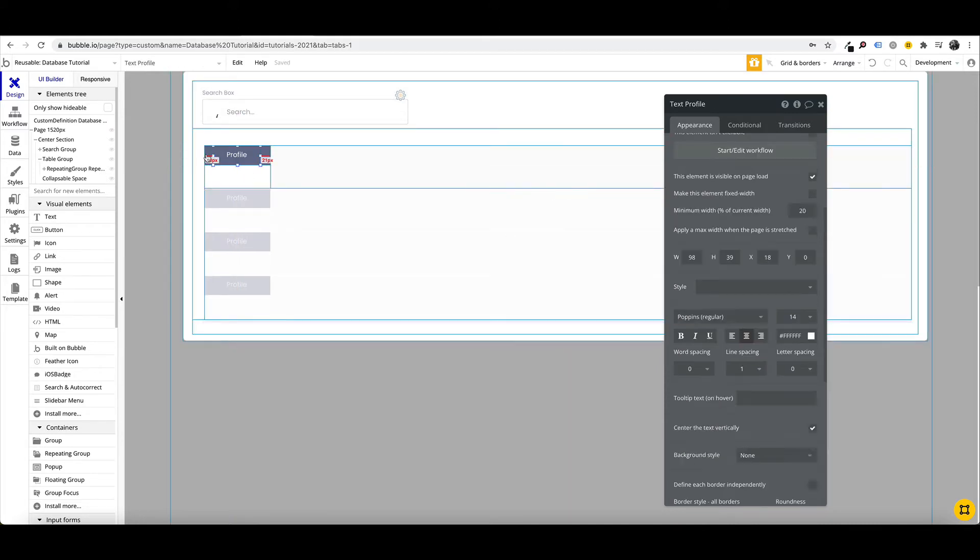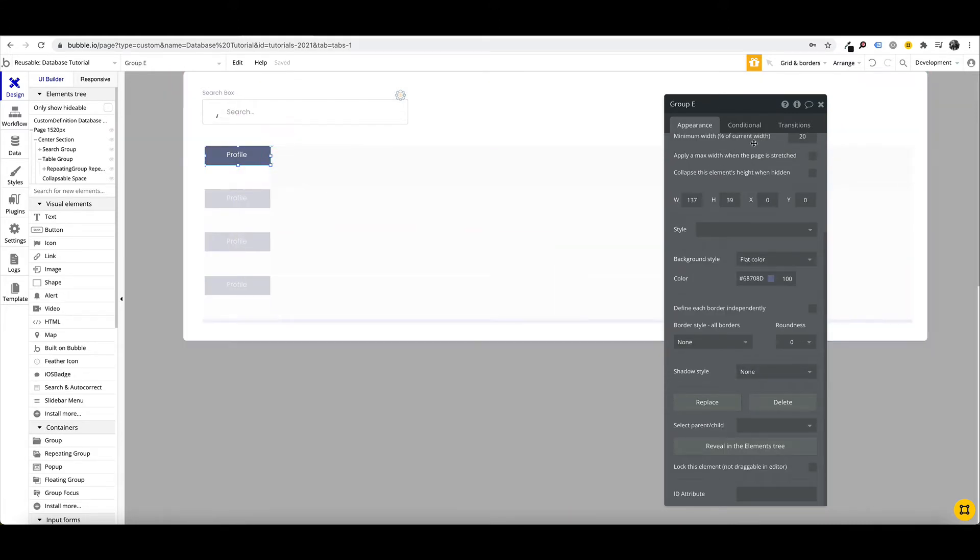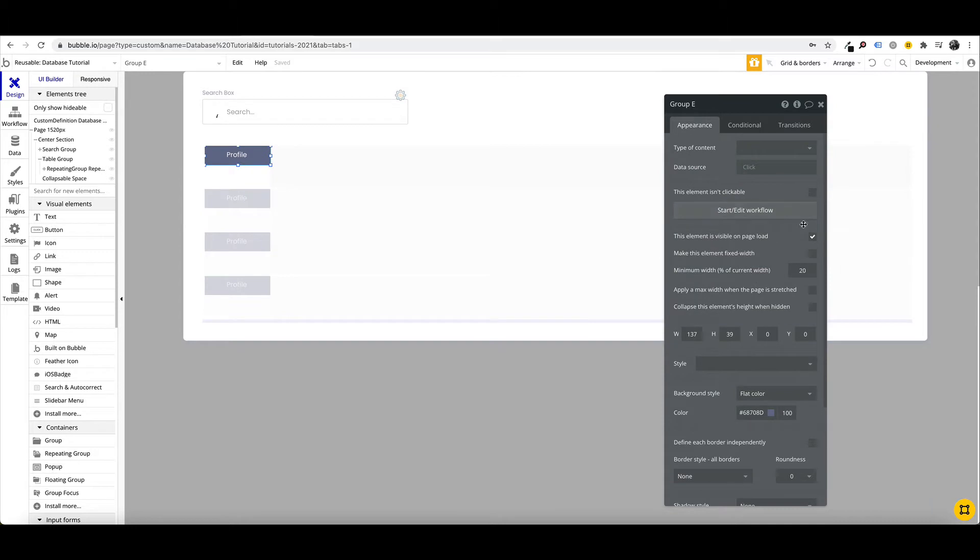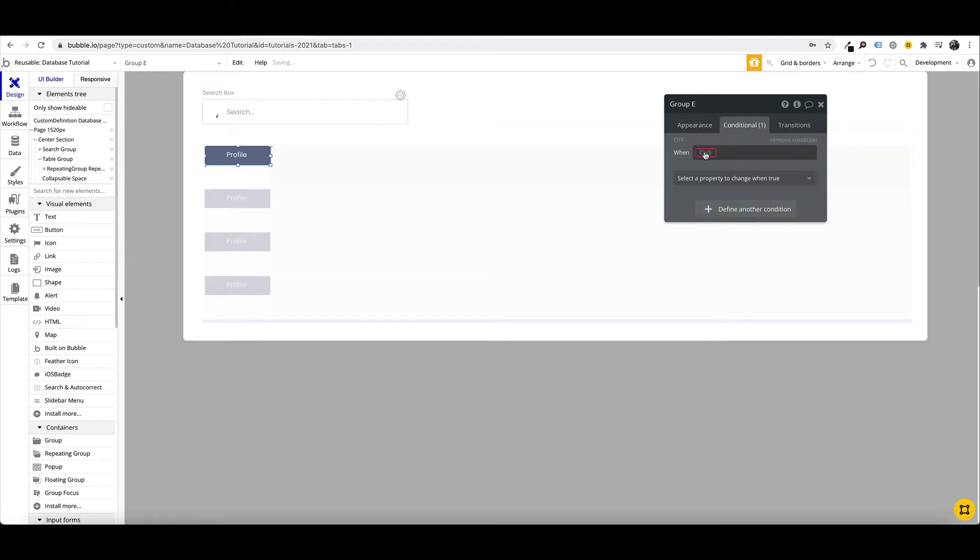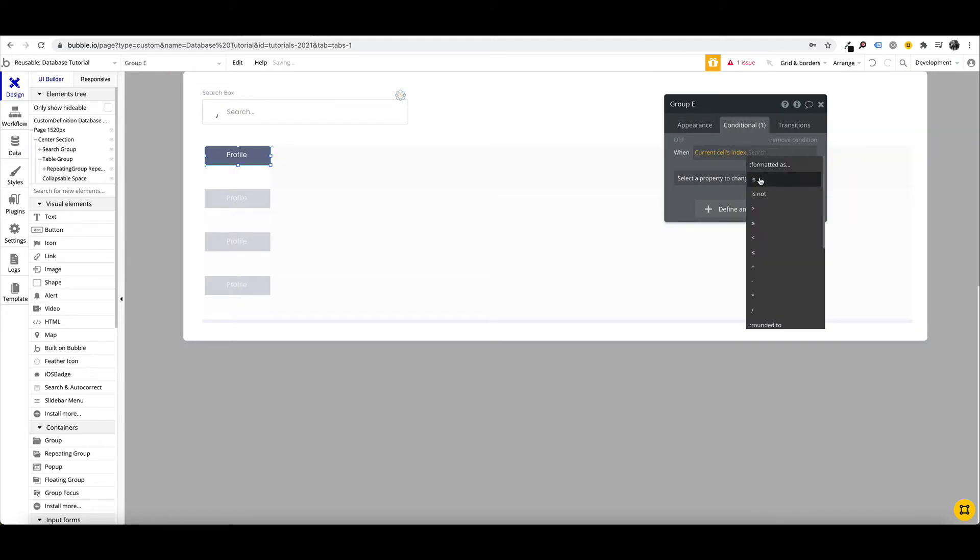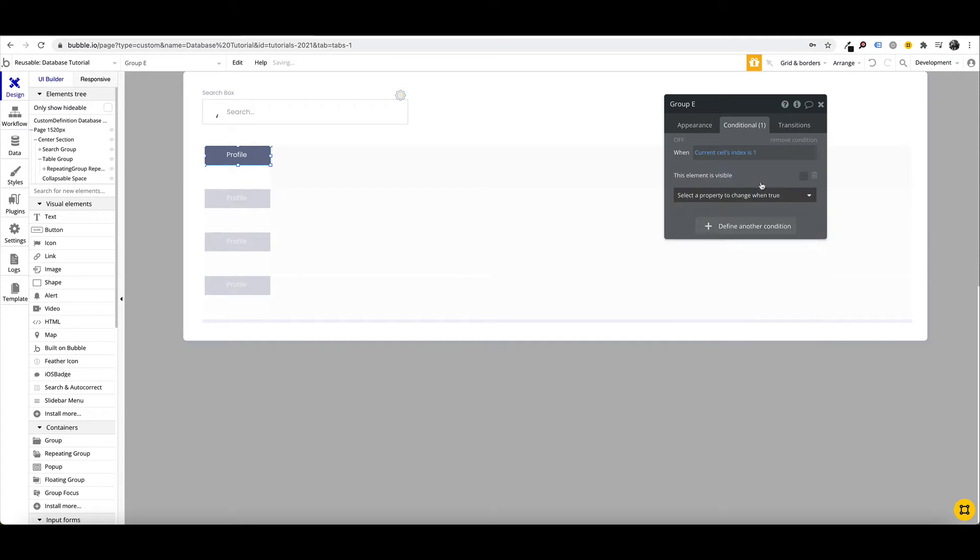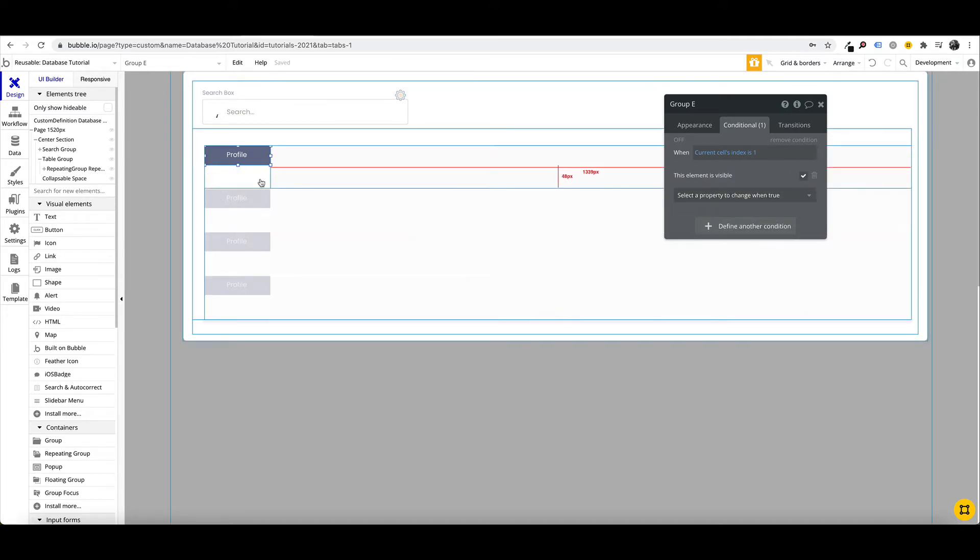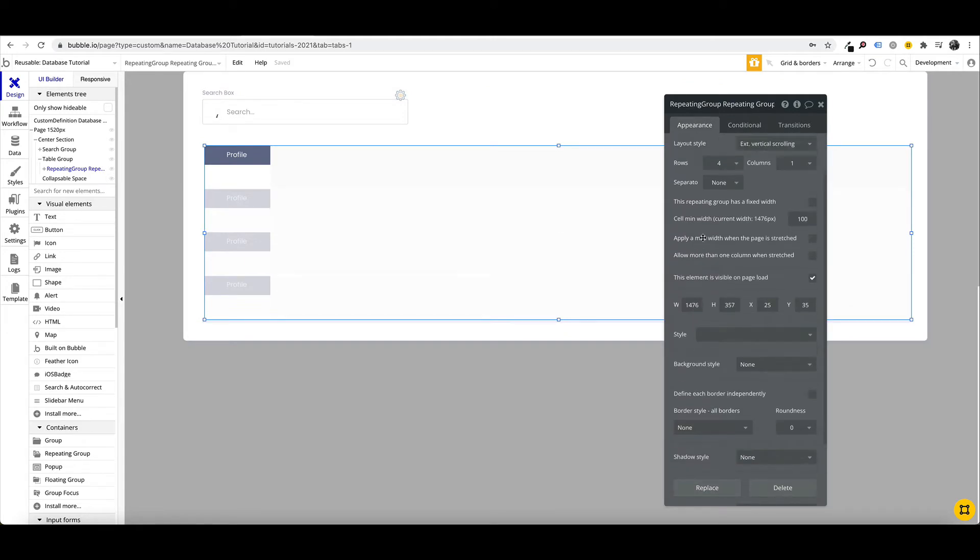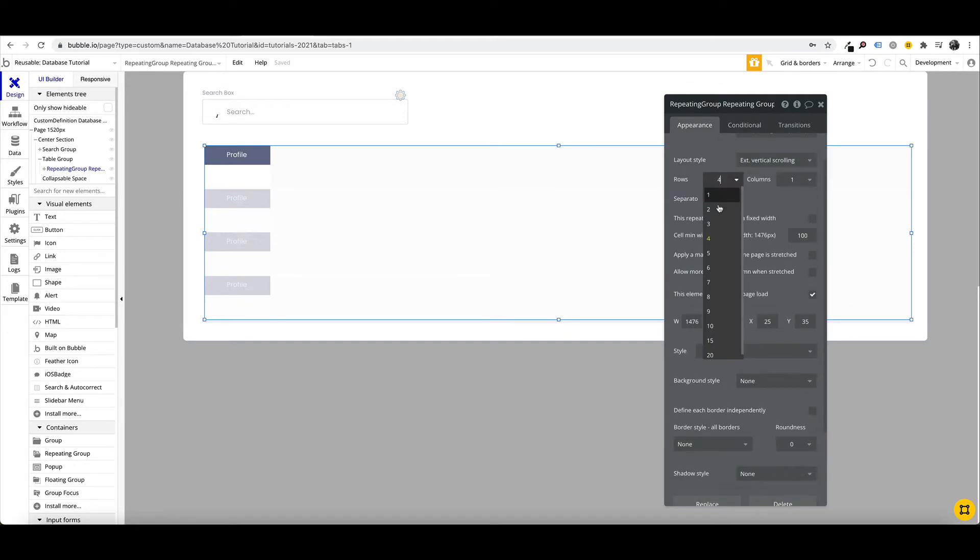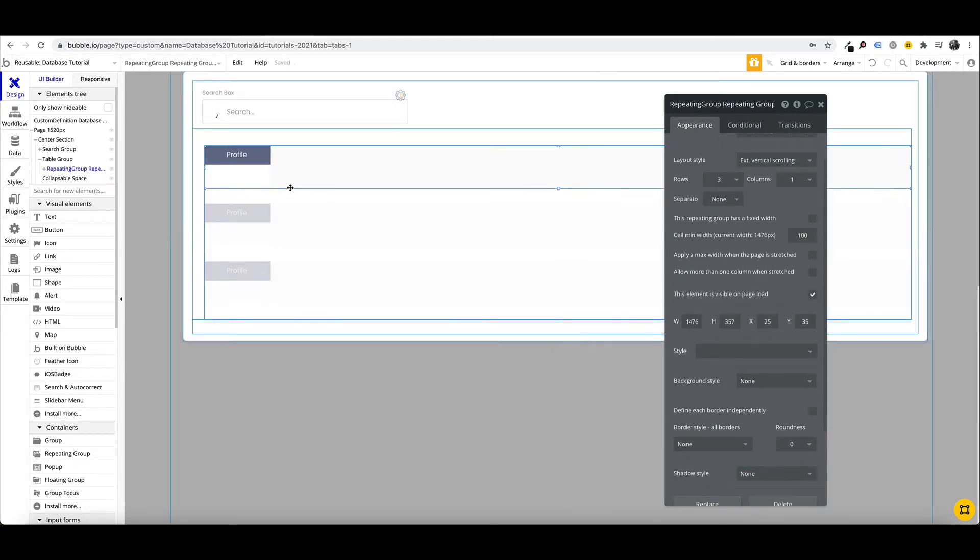We only want to show our header from the first row. So we're going to untick element is visible on page load and add a condition. When current cell index is one this element is visible.